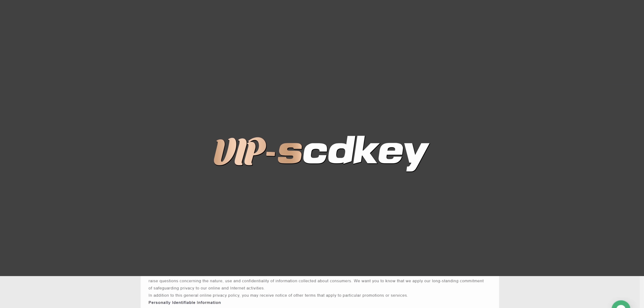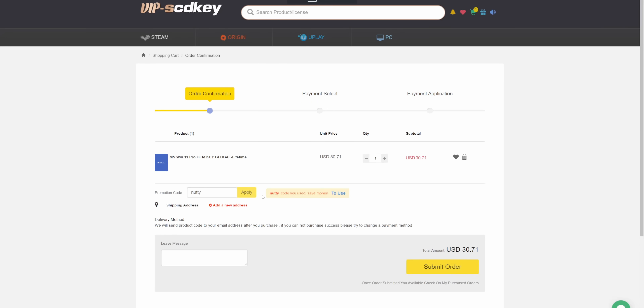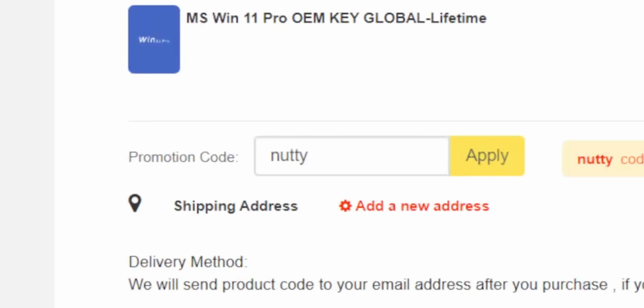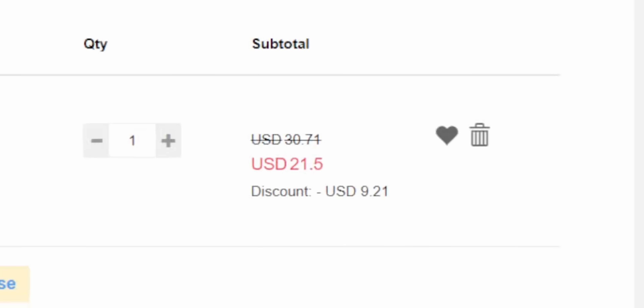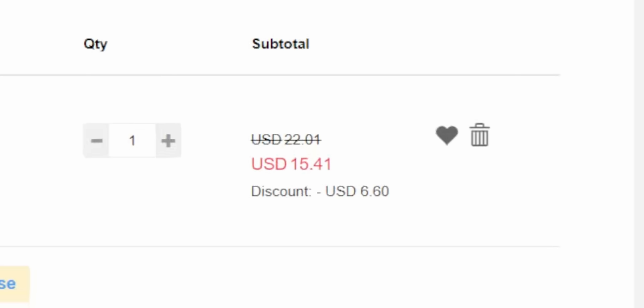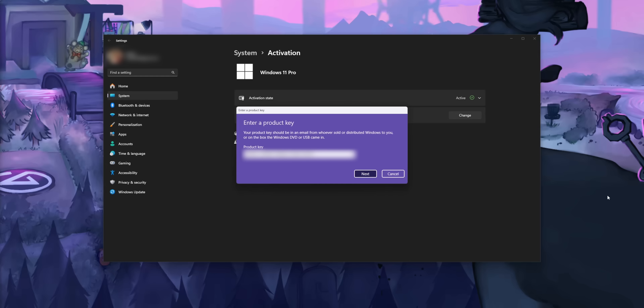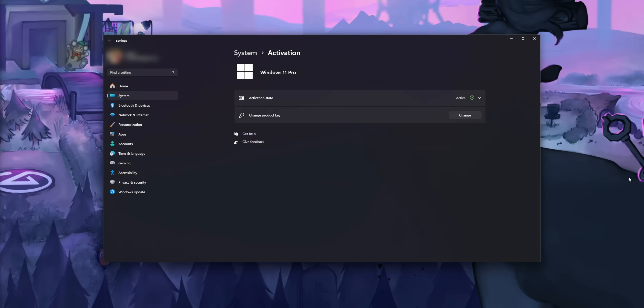But first, thank you once again to VIP SDKeys for sponsoring this video. If you need a Windows 11 license, you can get them for as low as $21. Just make sure to use my code NUTTY at checkout to get 30% off. You can also get a Windows 10 key for $15 and just upgrade that to Windows 11 for free. Make sure to use a secure payment method like PayPal at checkout. They'll send you an activation code, put that in your Windows settings, and you're good to go. Check out VIP SDKeys in the link down below and get rid of that cringe watermark.